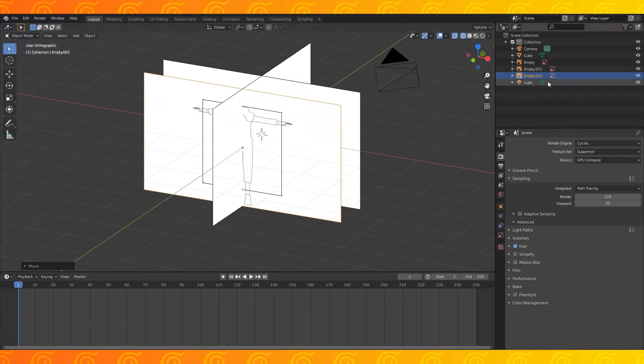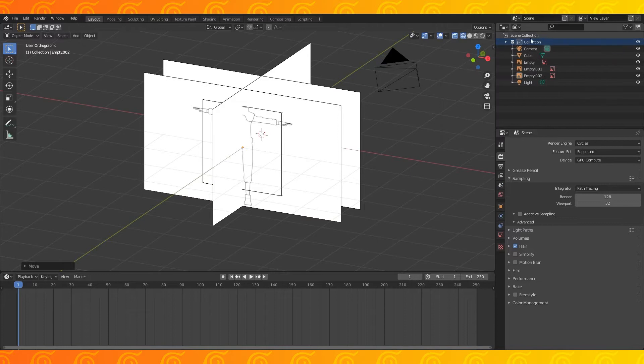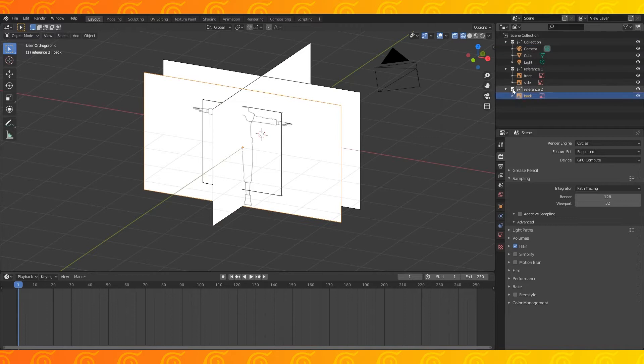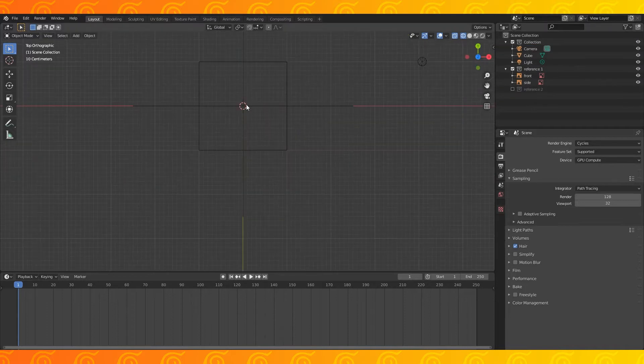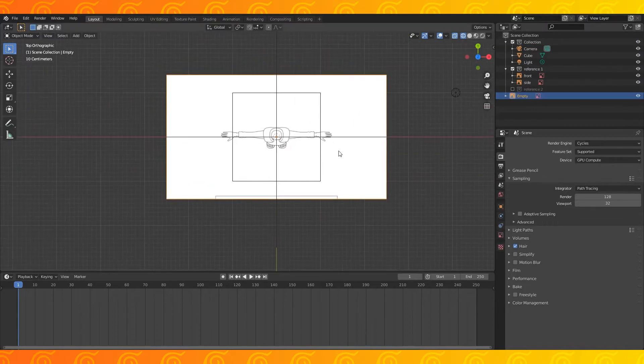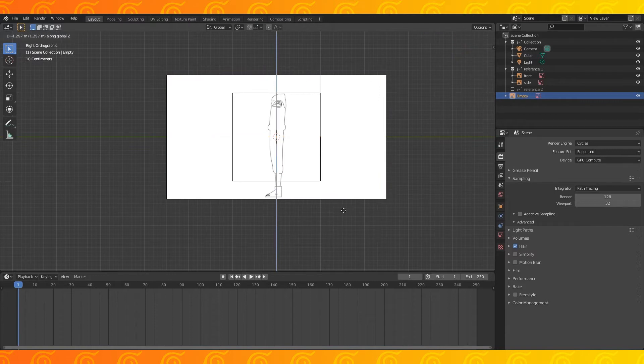I find it easiest for me to organize my reference images into two collections. Right click on the scene collection and add a new collection or two. Numpad 7 to go into top ortho view. Add the top reference. Drag it down.